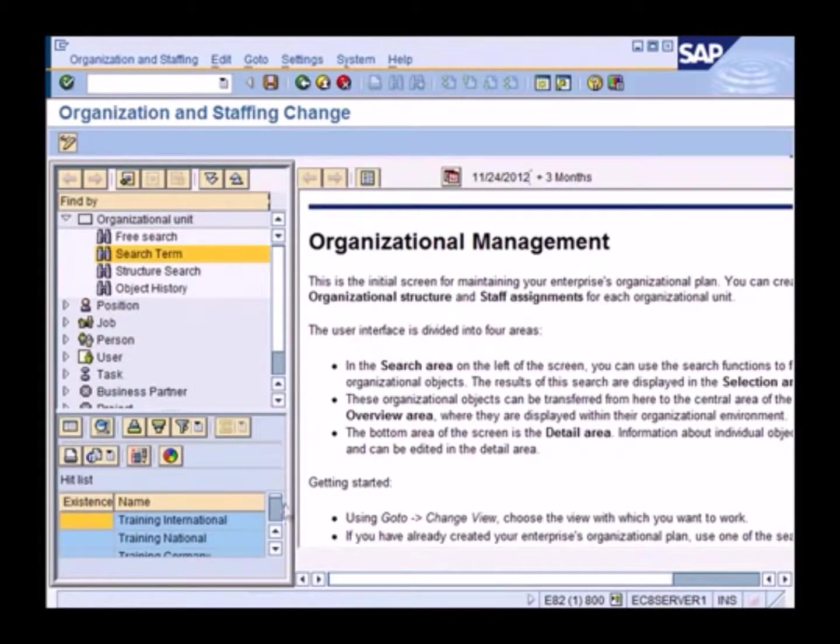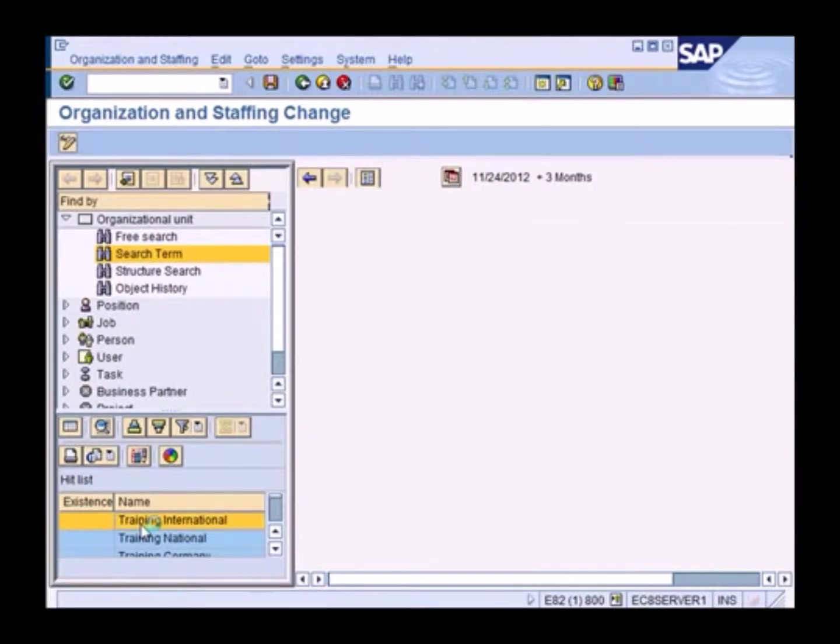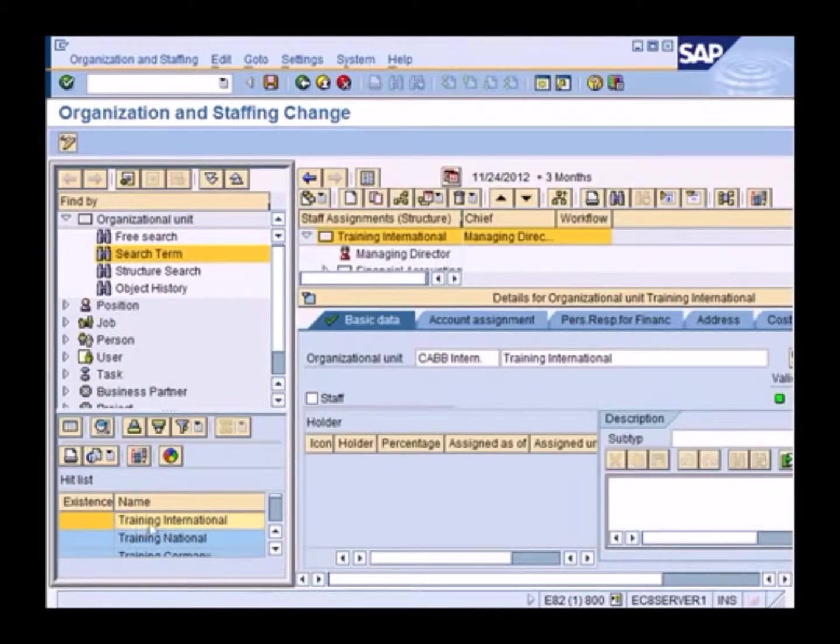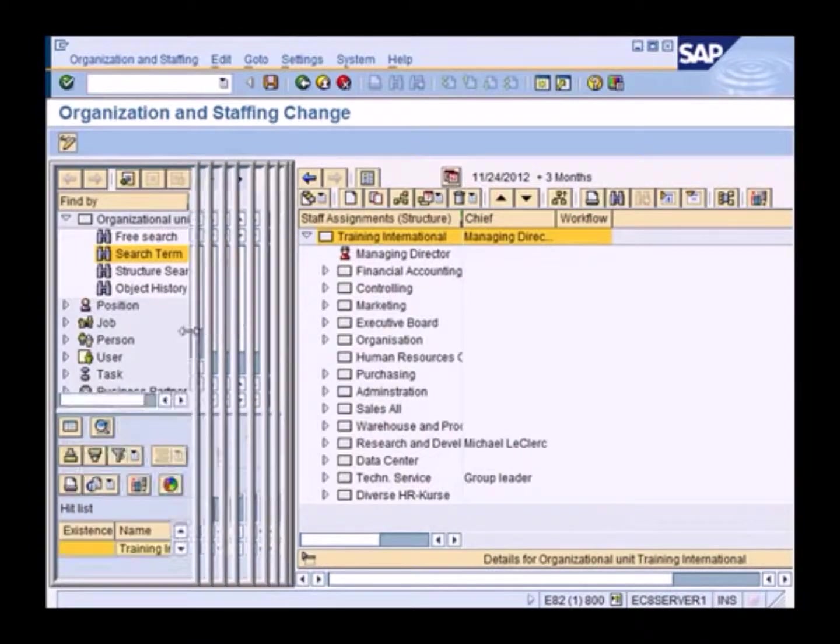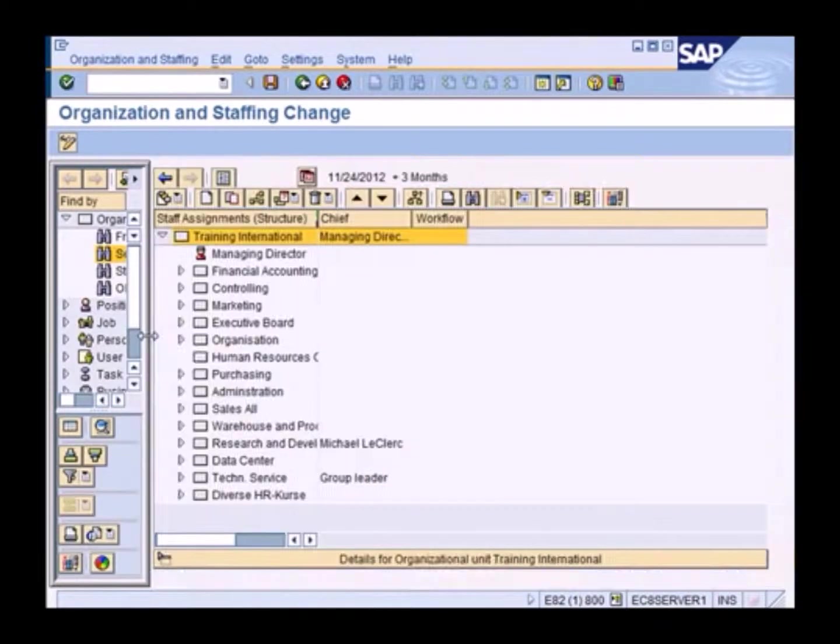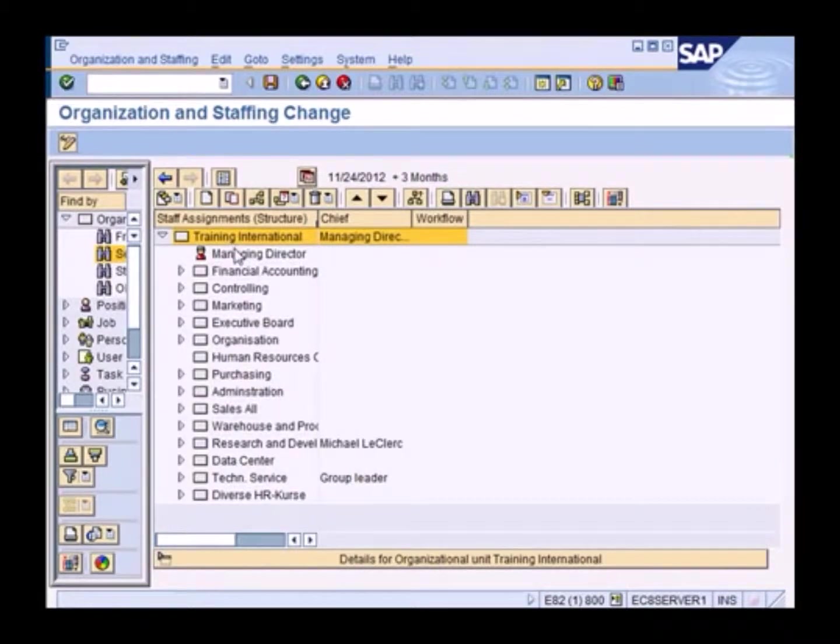So I get a list of all the companies that start with TR. We'll be working with Training International. So this is what Training International looks like. Let me just reduce this a little bit.